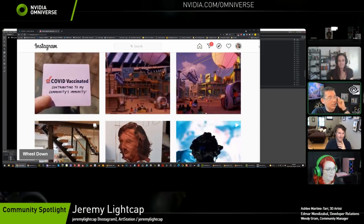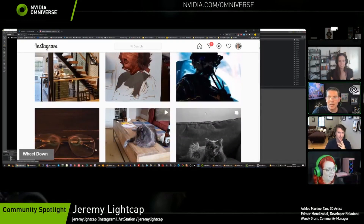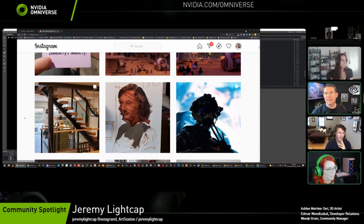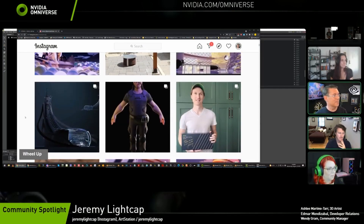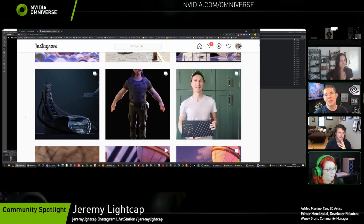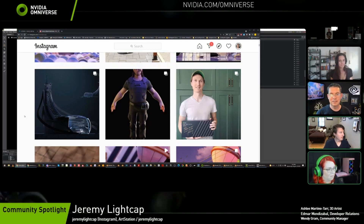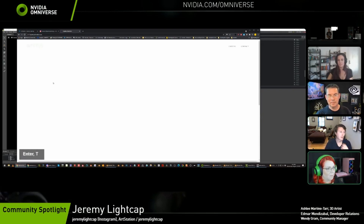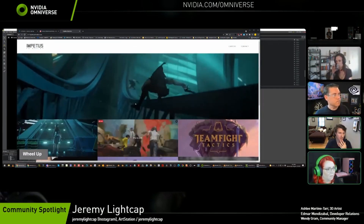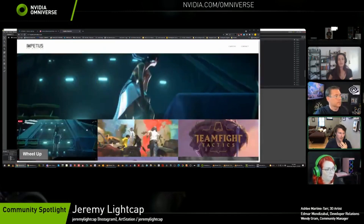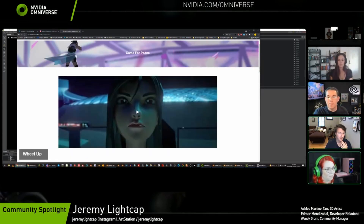If anyone watching wants to collaborate, Jeremy is on the NVIDIA Omniverse Discord. There's a showcase channel and a looking-for-teams channel. For new contacts, Jeremy is most active on Instagram, though not extremely active on social media. This past year has been mostly renovating the house, but now that he has his life back, he has time to make cool projects. Instagram or Discord are the best places to reach him.